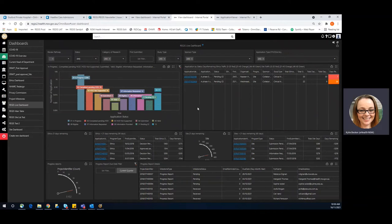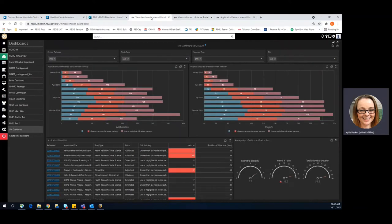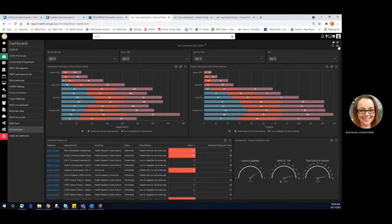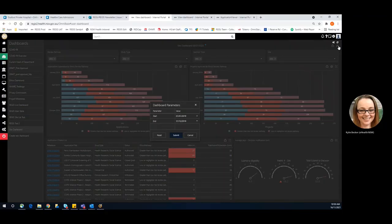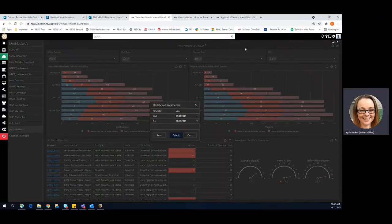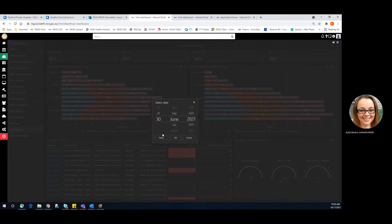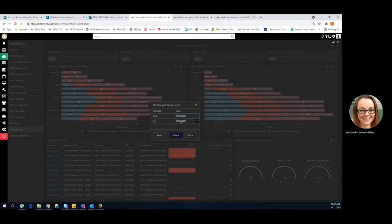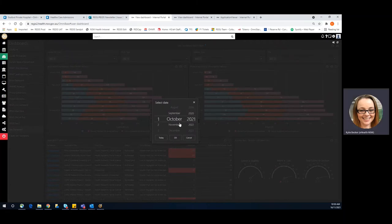So the other option we have is our ethics or site dashboard. I'll be using the site dashboard for this example. Now you can set your date parameters to be the quarter that is upcoming. So in this case, I've gone the day before the quarter started to the day after the quarter finished.